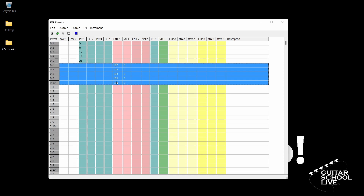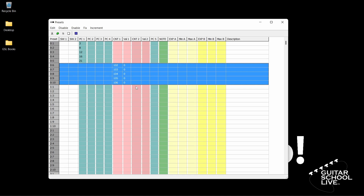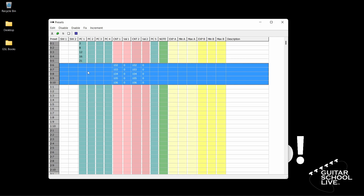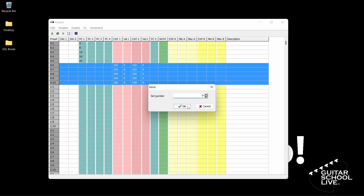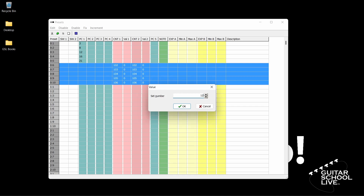We'll now do the exact same thing for CNT2. Select CNT2, then Controller. Set the controller number for the first selected preset to 102. When you click OK, you'll see the numbers change in numerical order from 102 through 106. If you don't see the numbers, click Enable in the menu and select CNT2. By default, the value of CNT1 should be 0 and CNT2 should be 127. If not, manually change those numbers: click Fix, CNT1, Value, enter 0, and click OK. Repeat for CNT2, except enter the number 127.